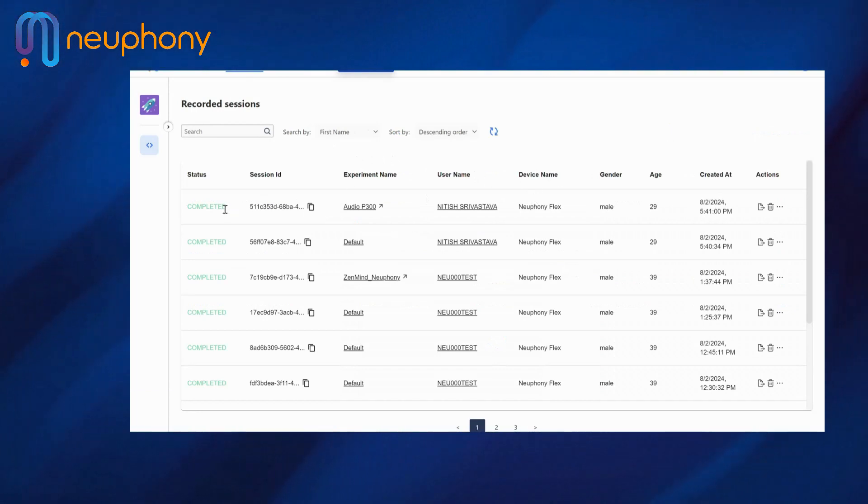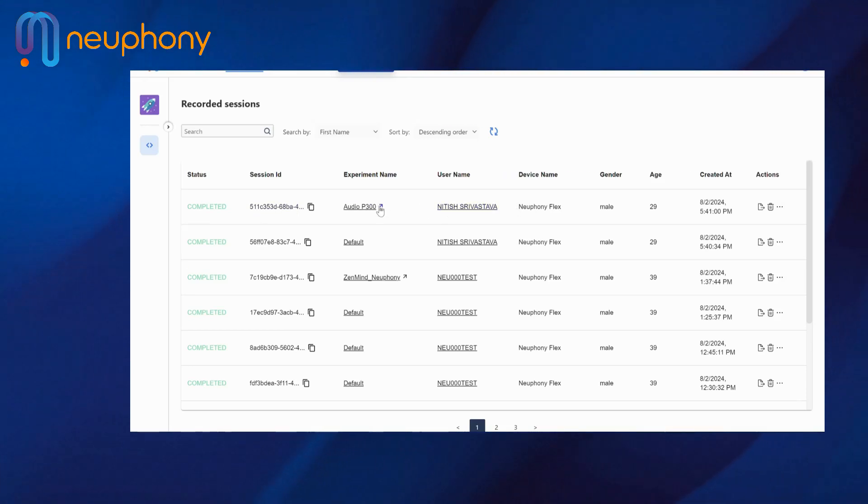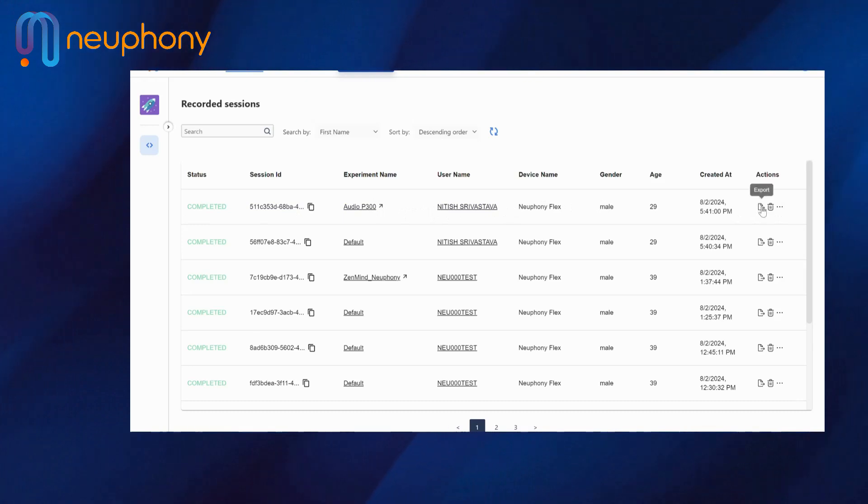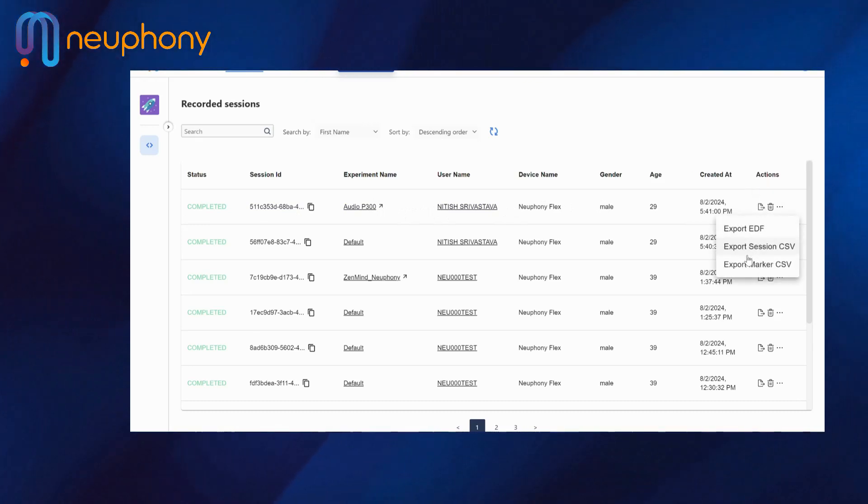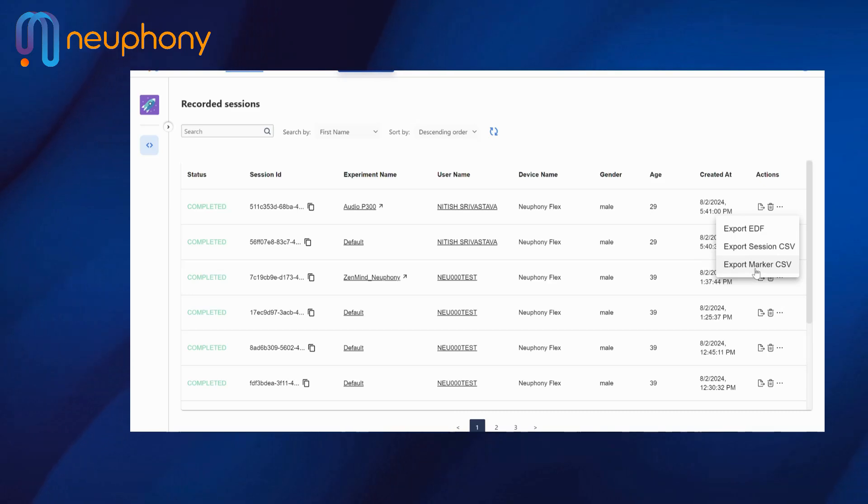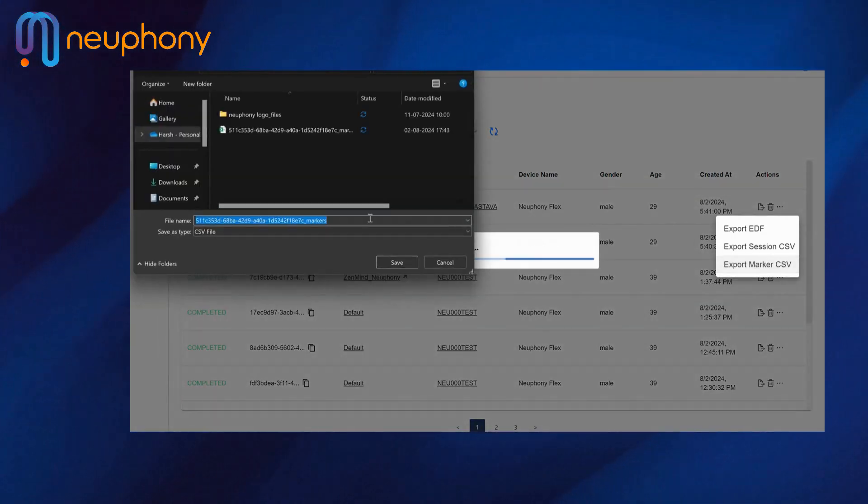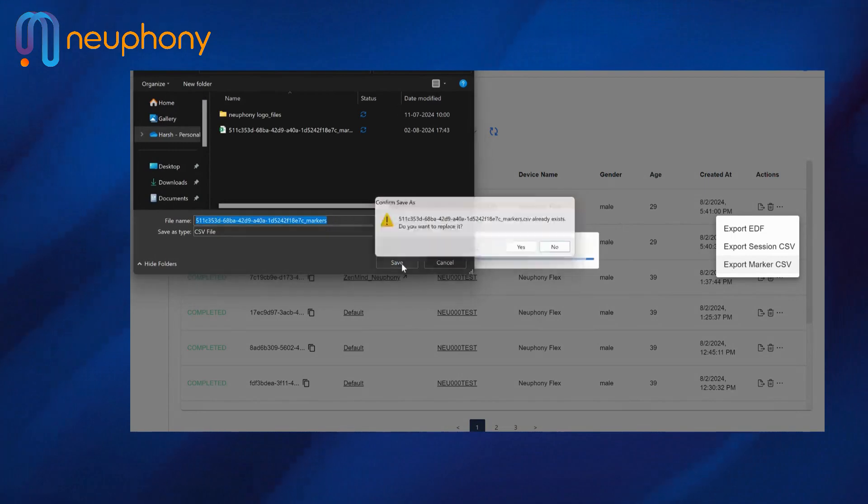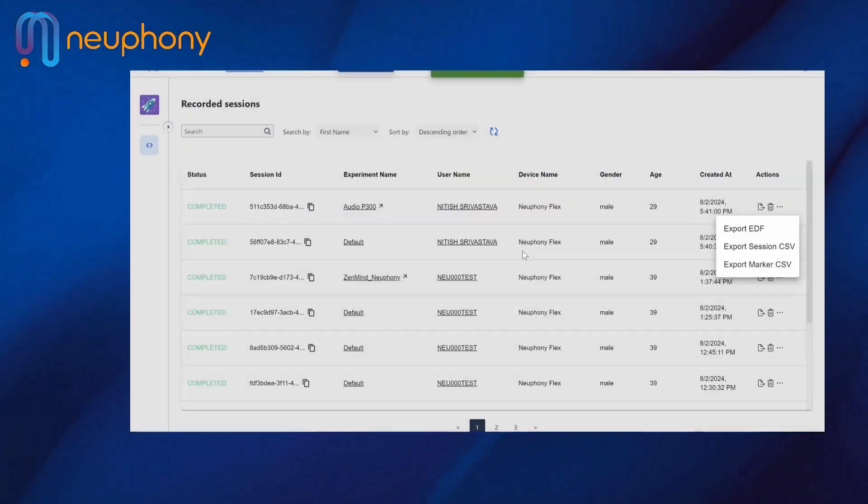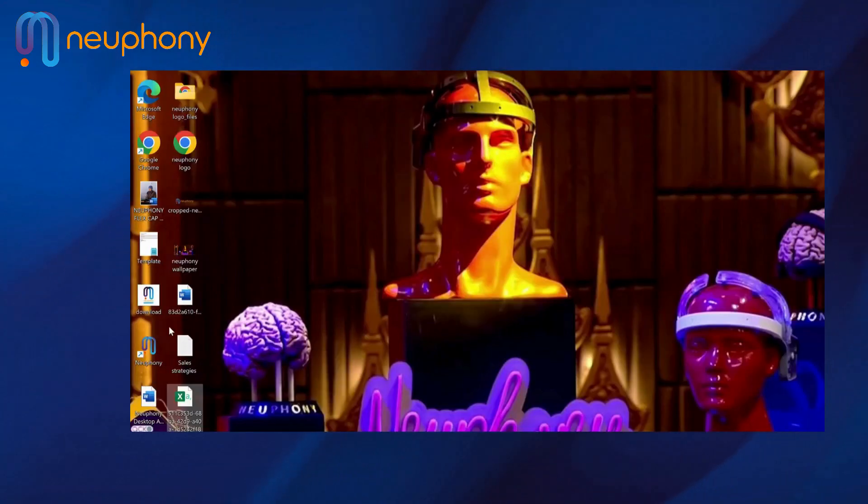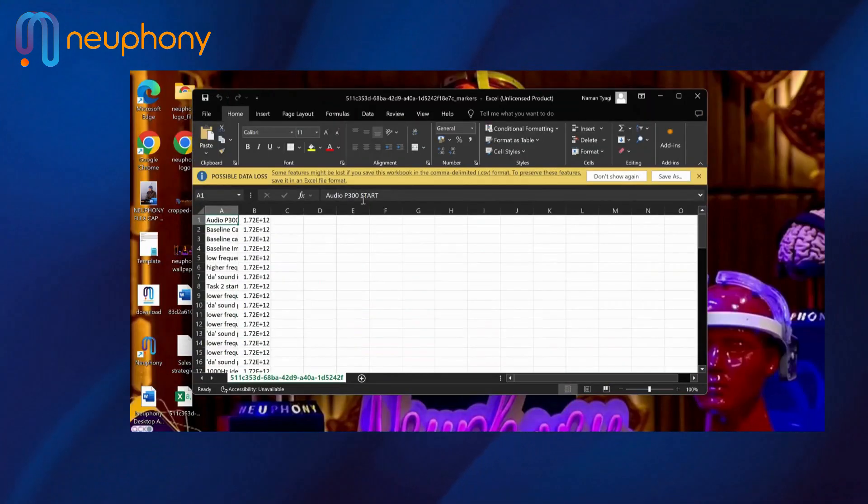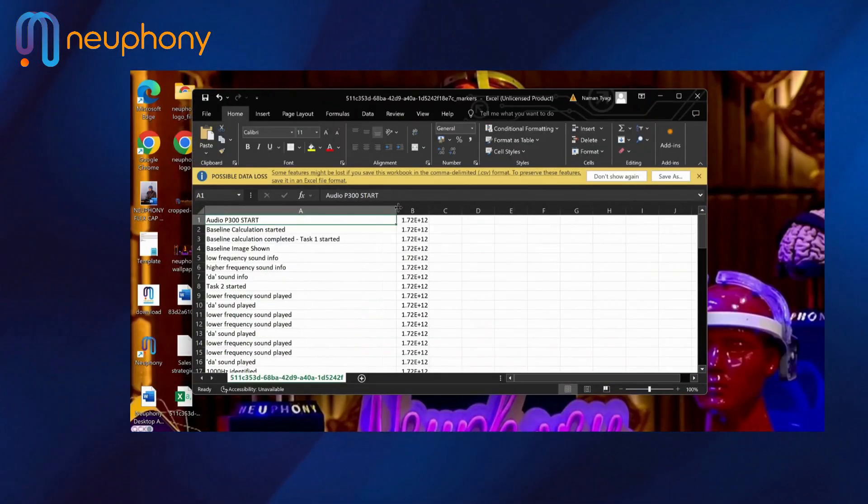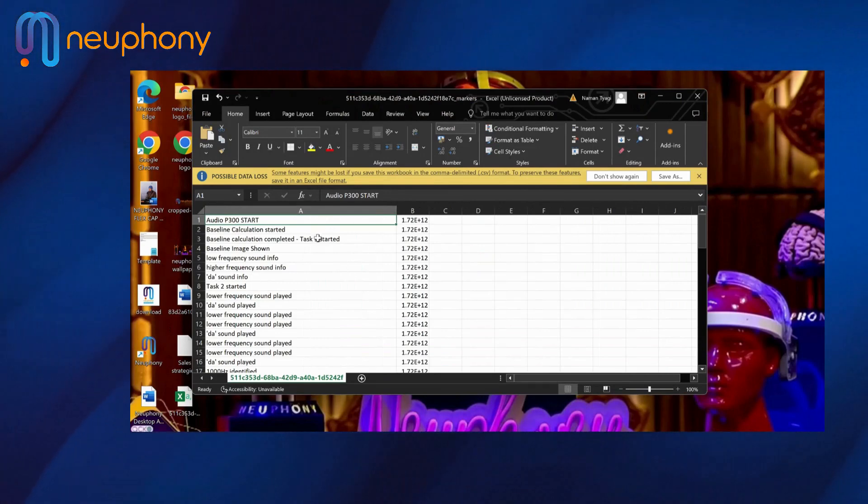After completing the session I can see my data here, where I have done an audio P300. I can go to actions and export marker CSV. I will save it onto the desktop.